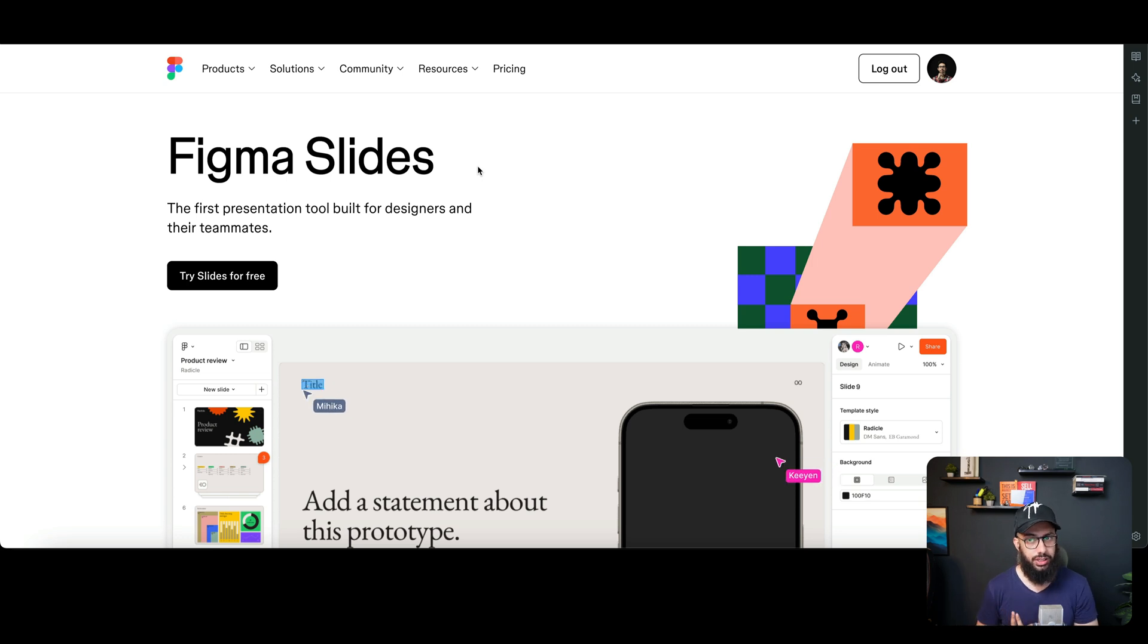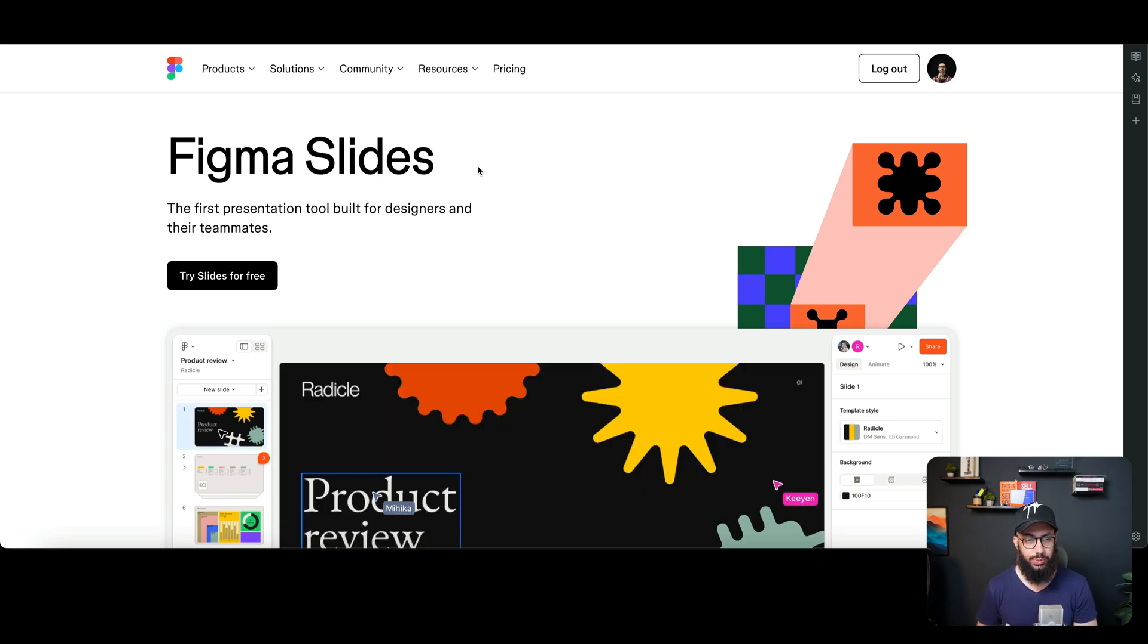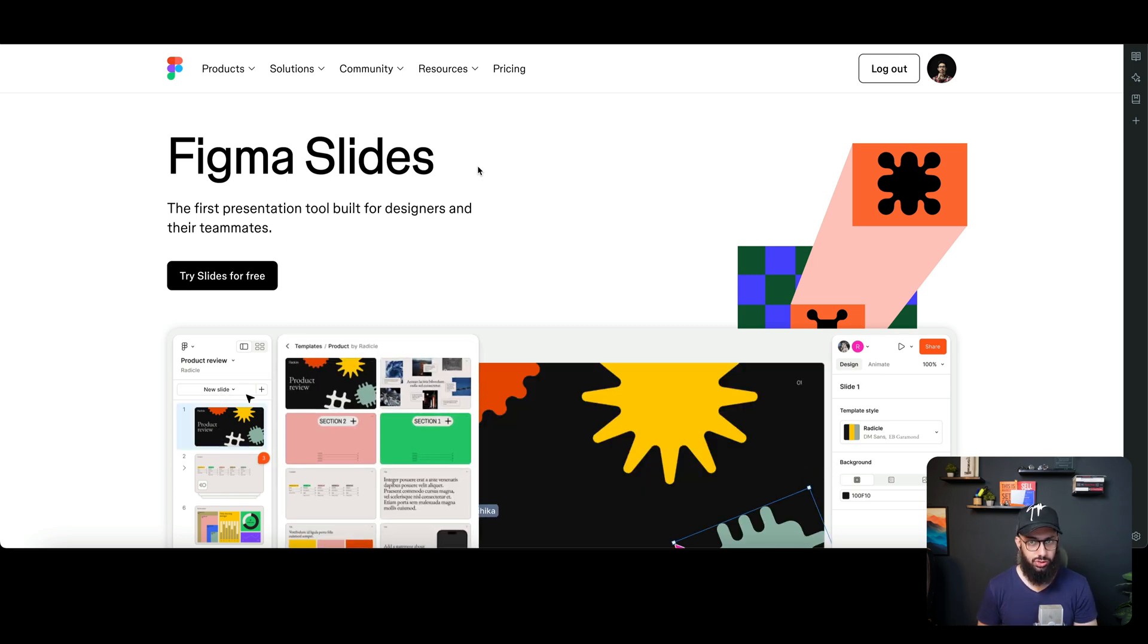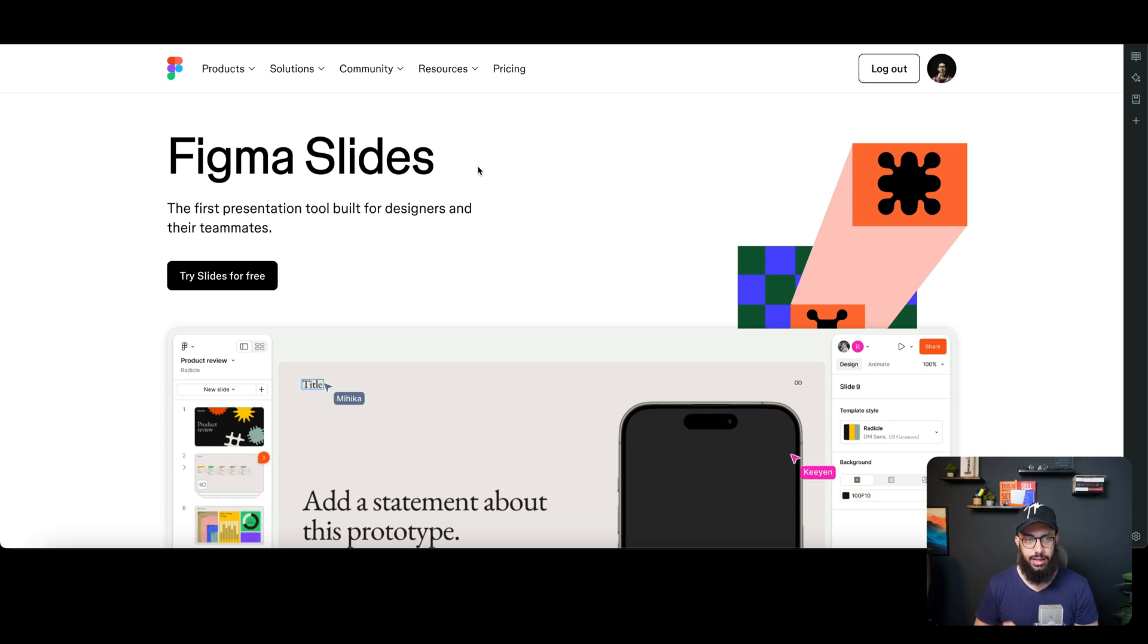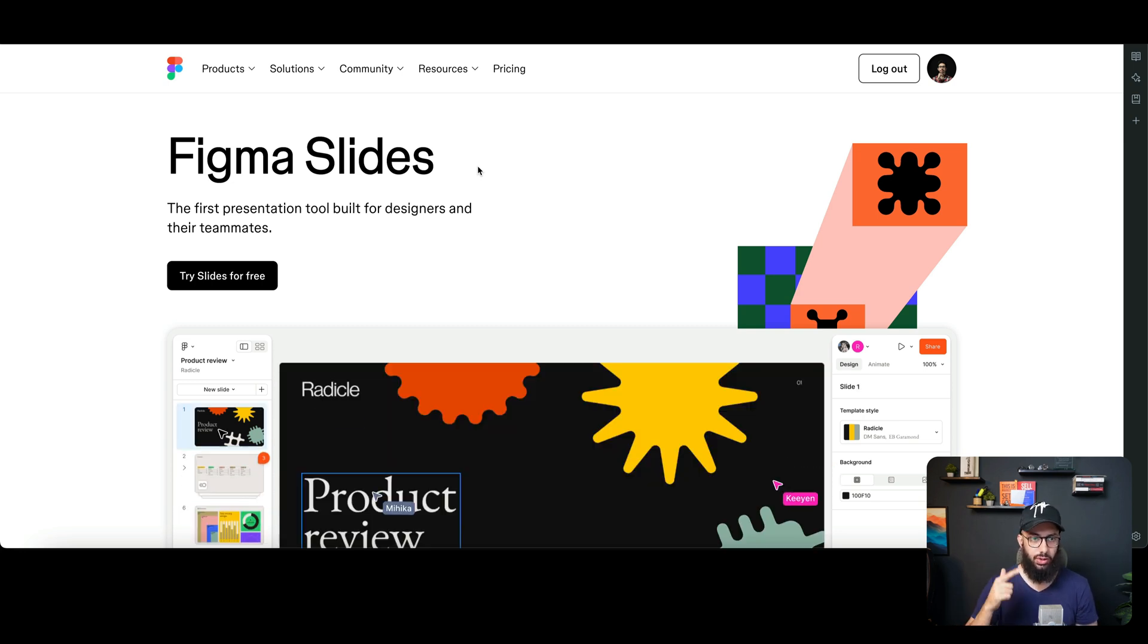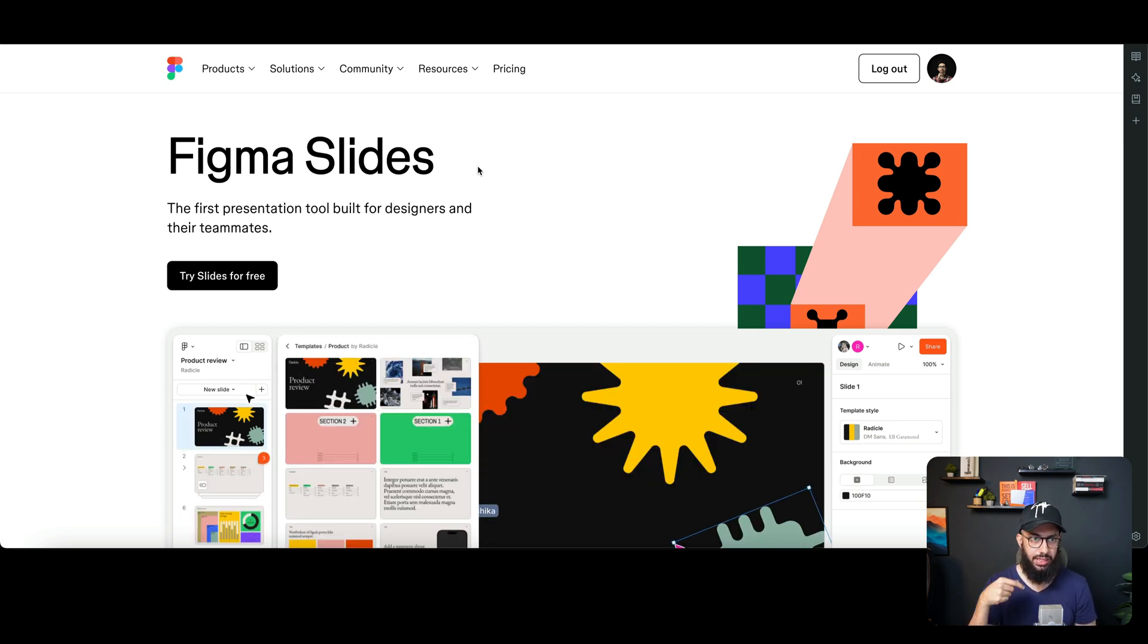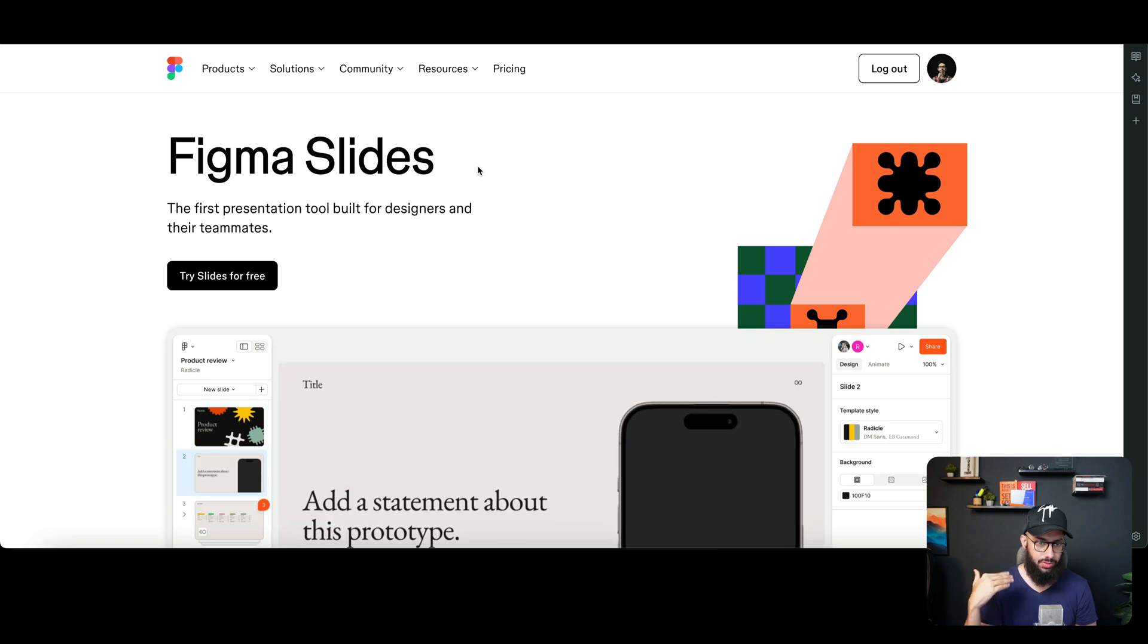Hey guys, what's up? In this video I'm going to be doing an introduction to Figma Slides and checking out the product with you. I'm going to have a link to this particular page, which is figma.com/slides, for you to access as well.